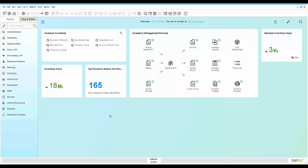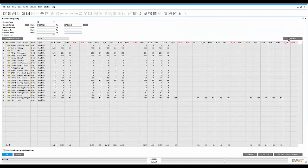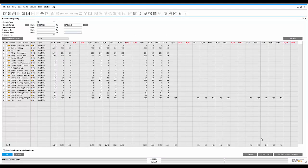Dave, the manufacturing manager, is about to launch a couple of work orders for cookie dough ice cream onto his shop floor. He starts his day by reviewing his resource capacity to make sure that he has available capacity at each resource he plans to use.